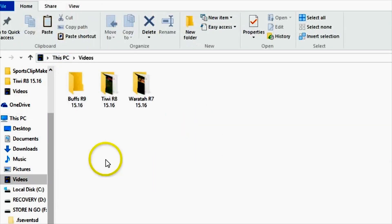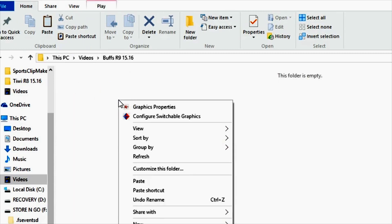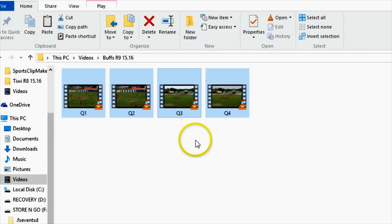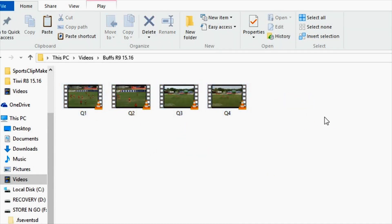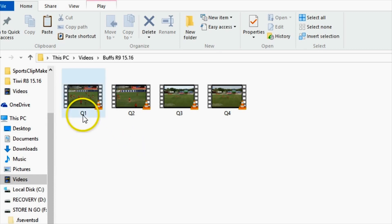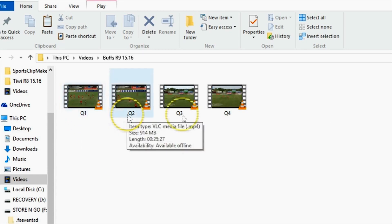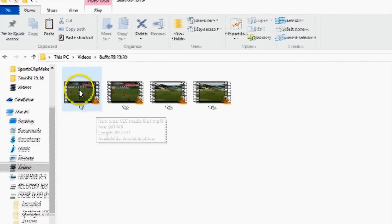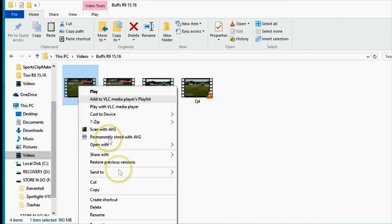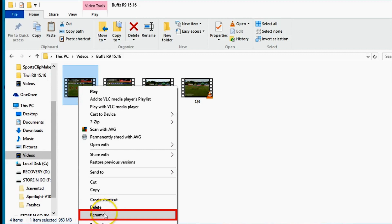The naming of these files is also important, so make sure you name each file appropriately. In this instance, Q1 signifies the first quarter, Q2 the second, Q3 the third, and Q4 the fourth. You can change the name of each video by right-clicking on the video and selecting Rename.